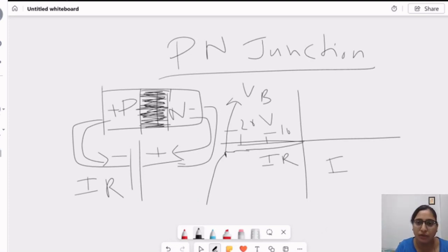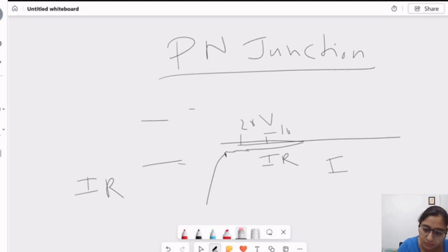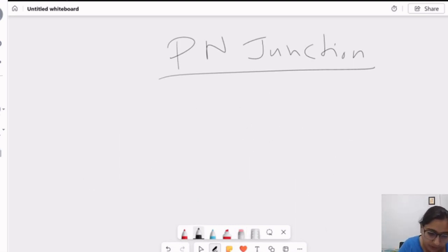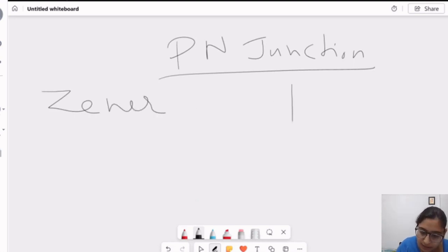There are two kinds of breakdowns, which we will now discuss. First, we will discuss what is Zener breakdown. Let's look at it with the diagram.